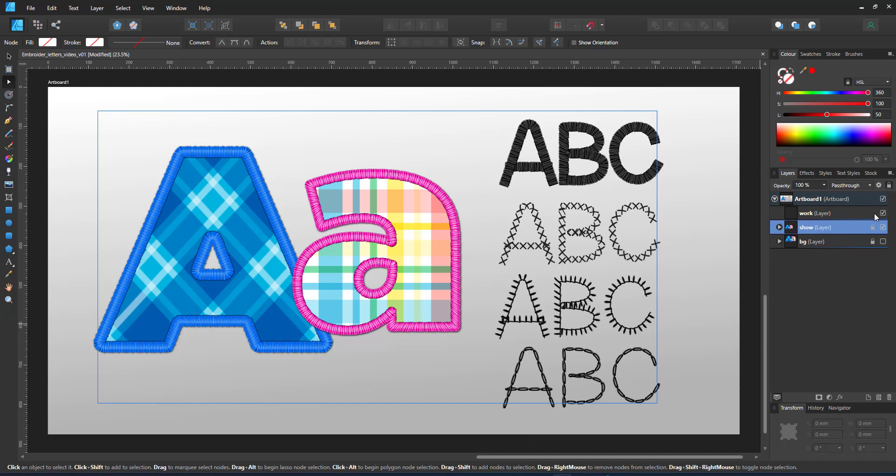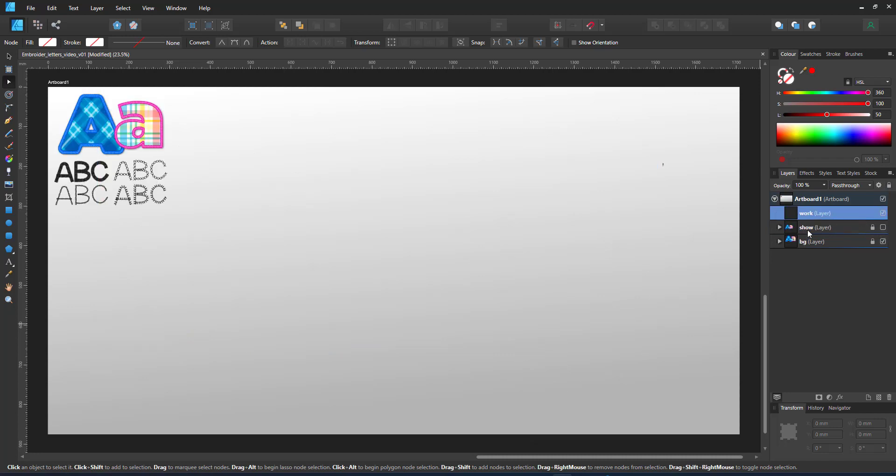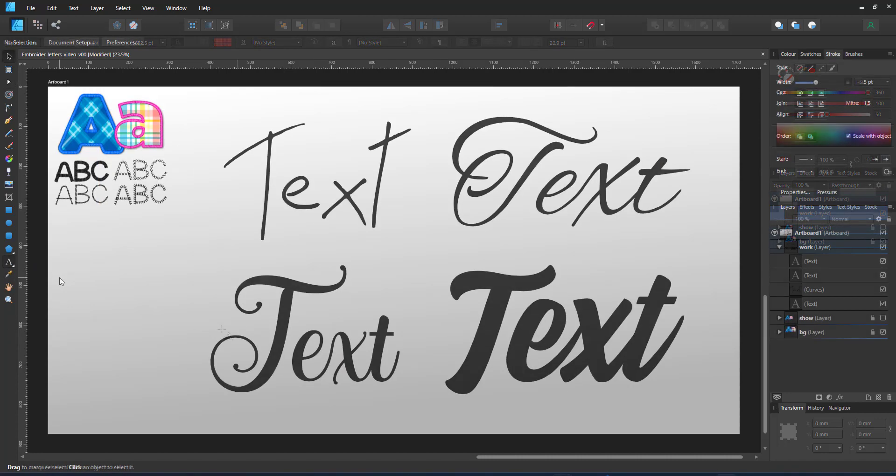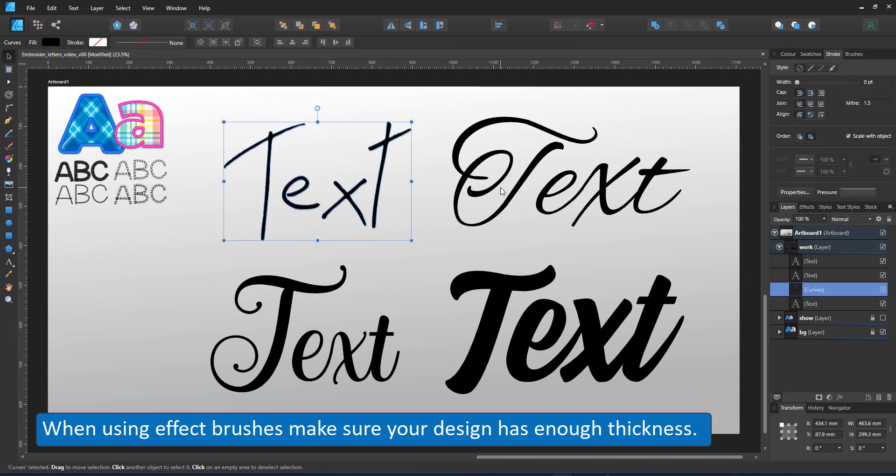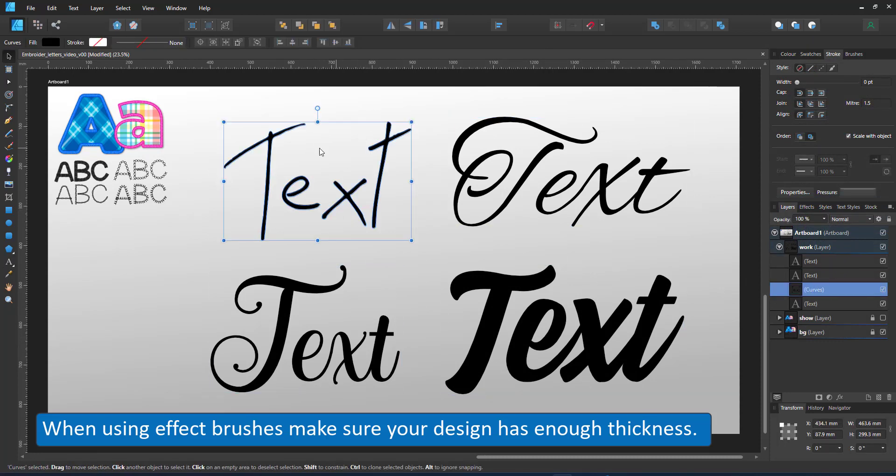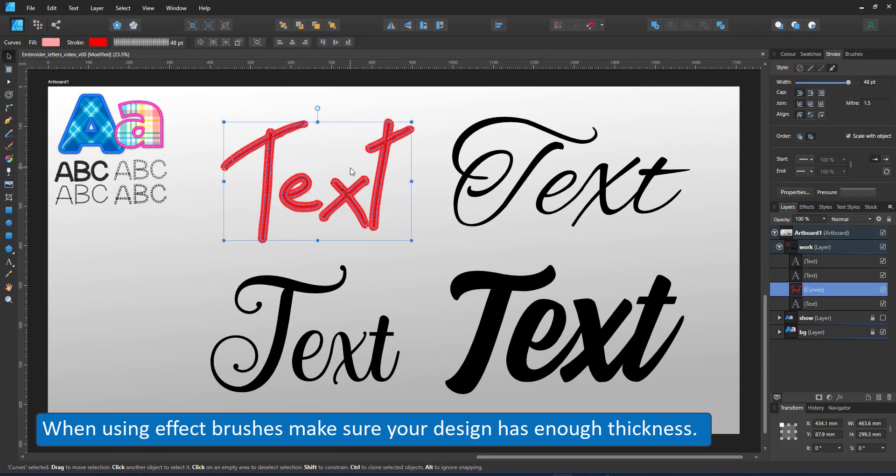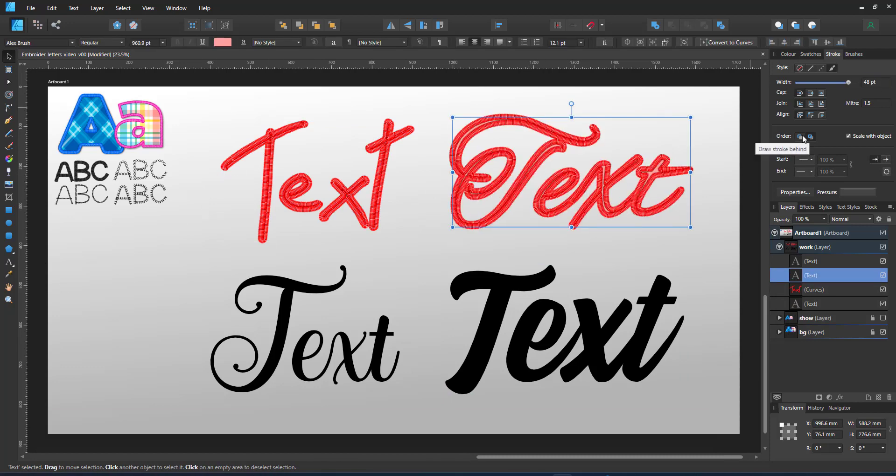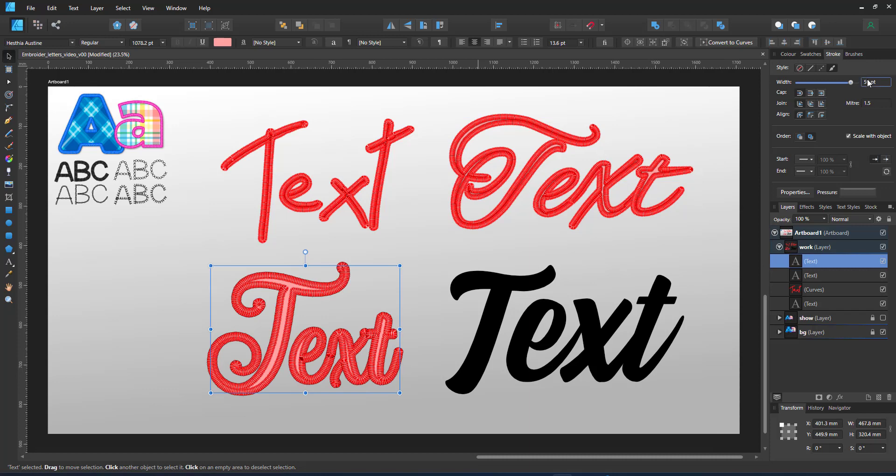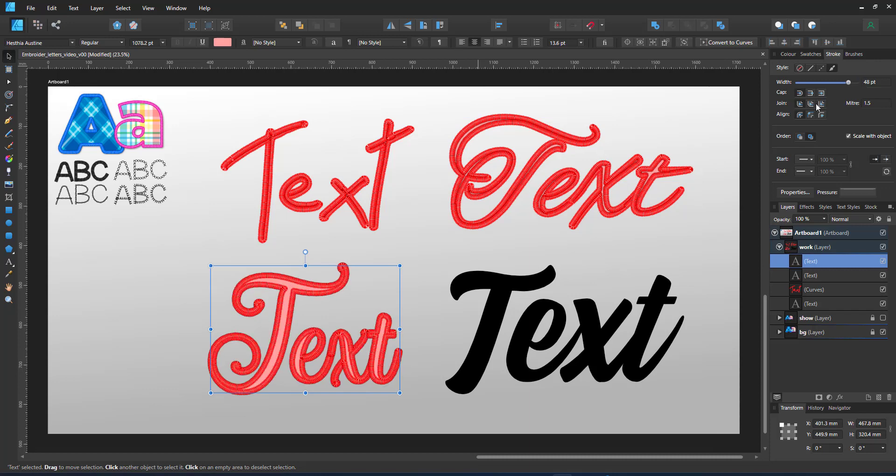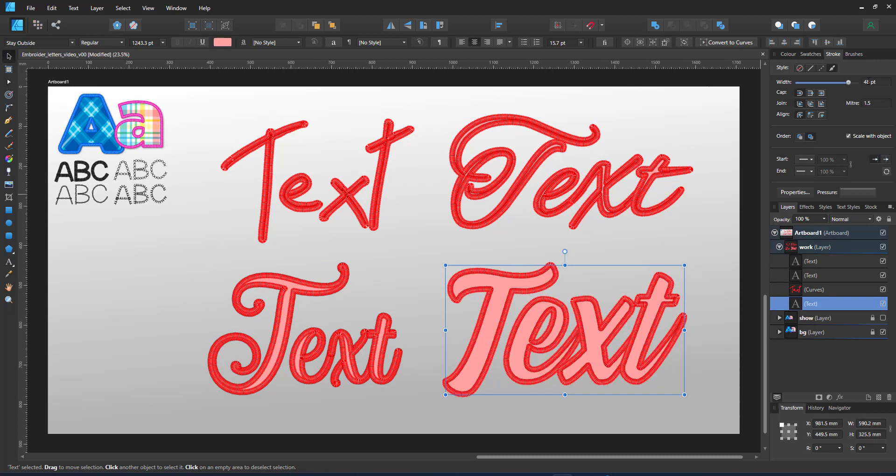I initially created them for basic shapes. Text is a little bit more complex and if it's too thin, like this first example, all you see is the brush stroke and no fill. The thicker the text gets, the more of the fill I see and the more sense the embroidery brush makes.